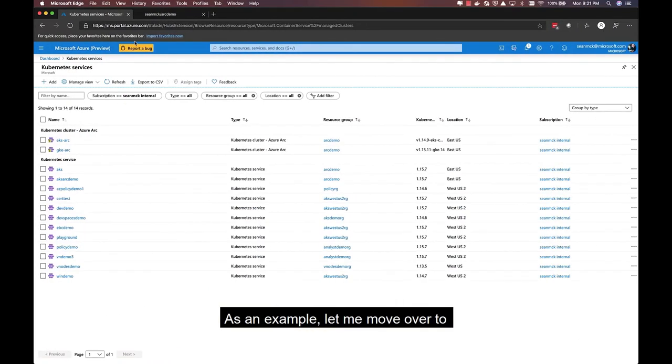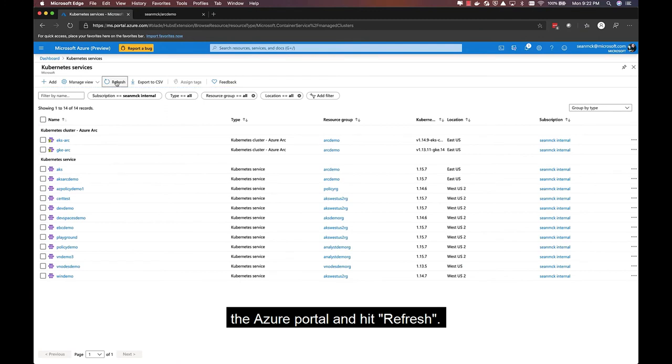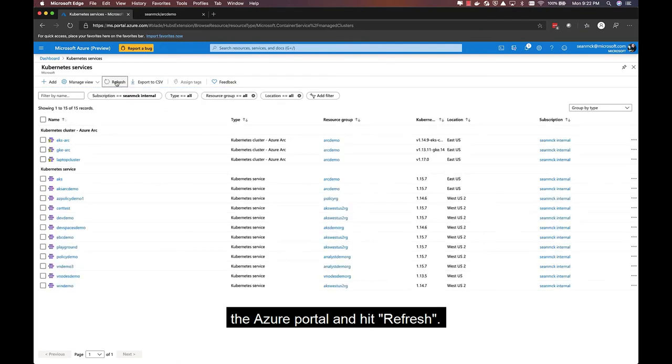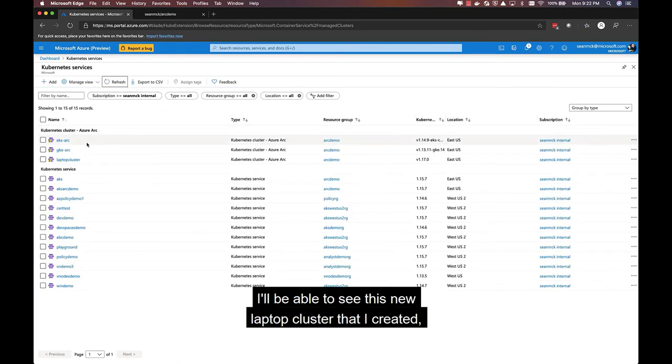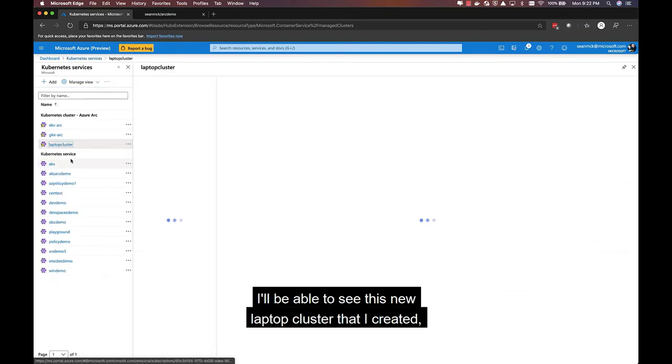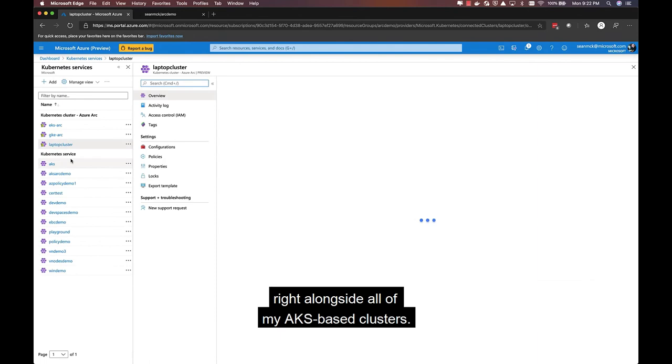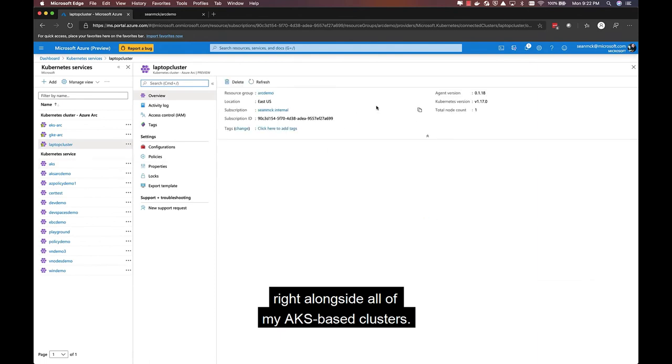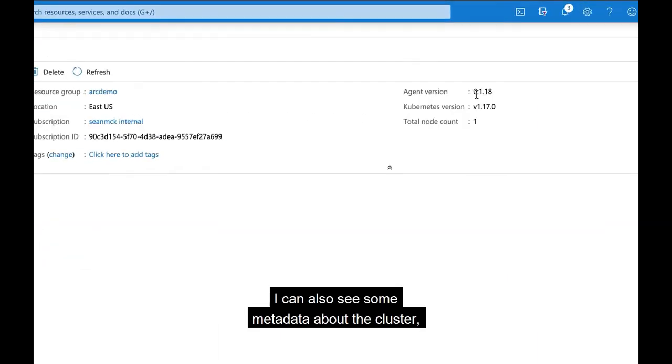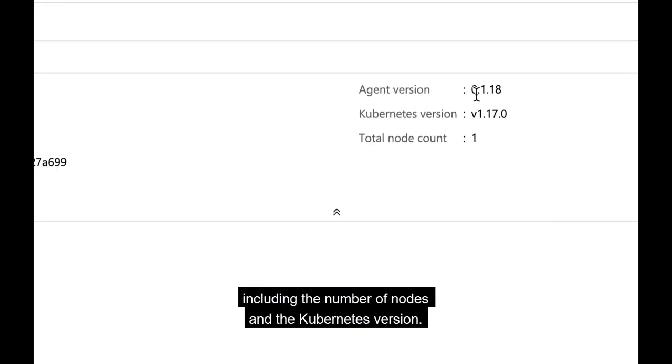As an example, if I move over to the Azure portal and hit refresh, I'll be able to see this new laptop cluster that I created right alongside all of my AKS-based clusters. I can also see some metadata about the cluster, including the number of nodes and the Kubernetes version.